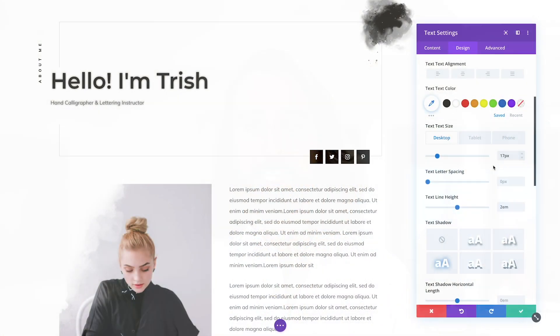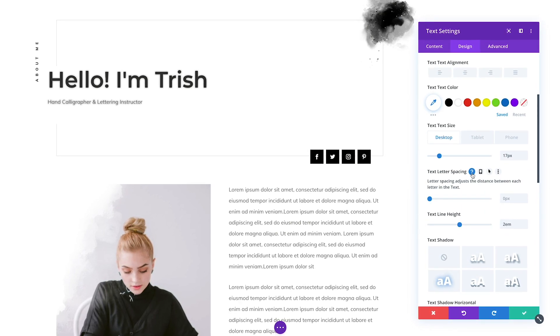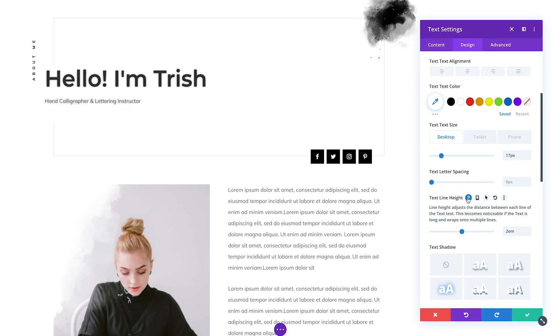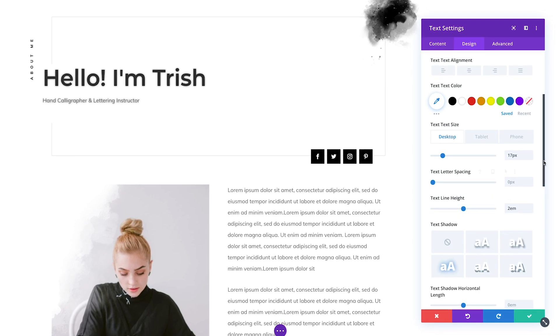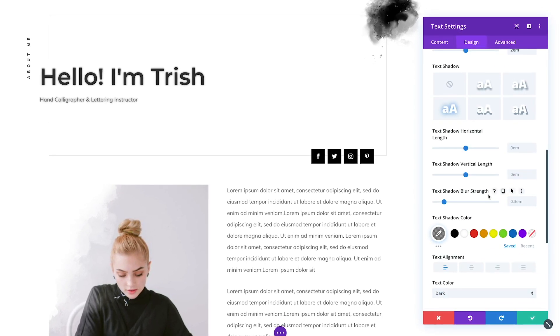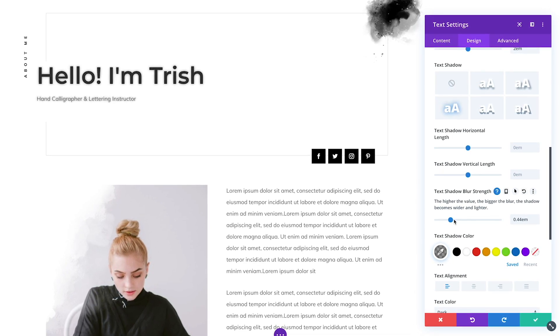Next, we went through every single option for every single module and made sure each was accompanied by useful help text. In the past, these helpful hints were only available for certain settings that we thought might be confusing, but where we drew the line was subjective. Now, no matter what option you're using, you can click that help icon to get an explanation for how the setting works.